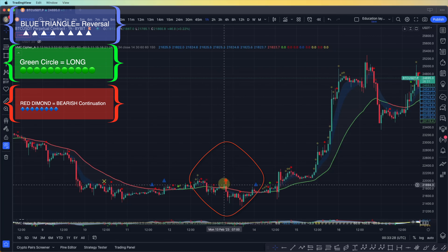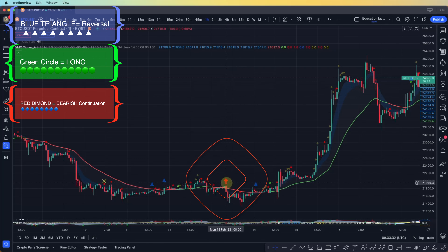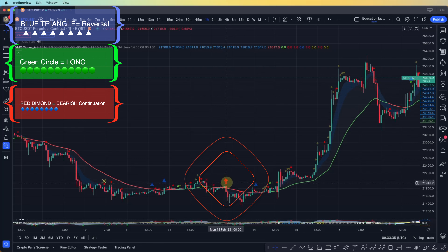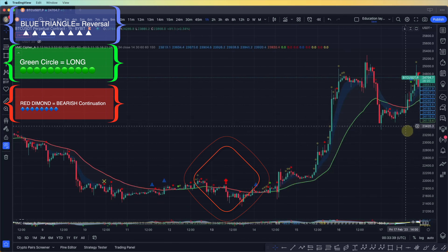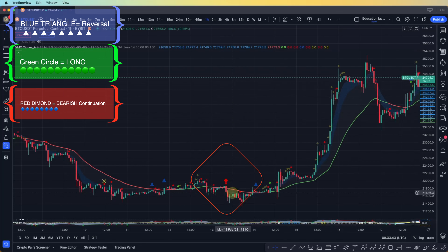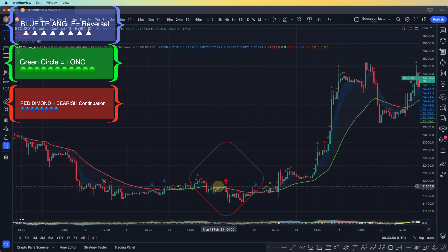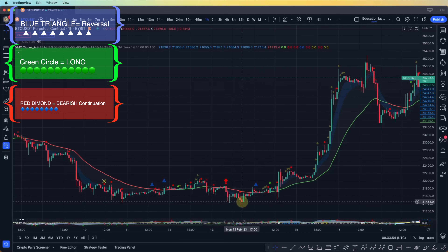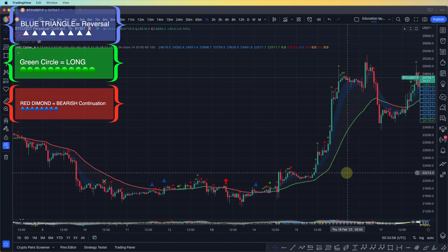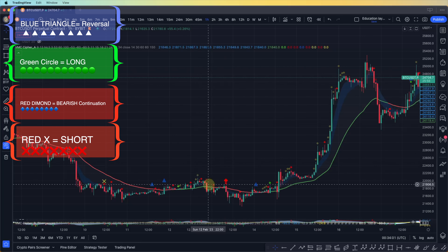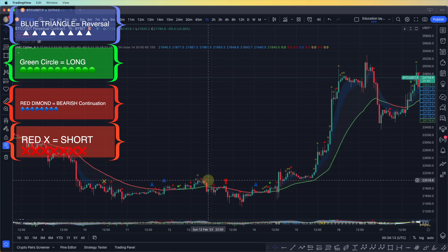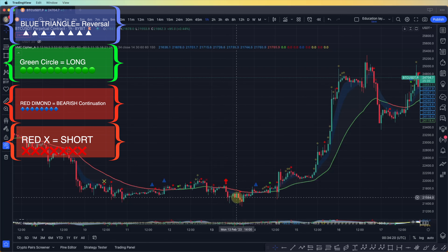Red diamond is bearish continuation — it potentially means bears are in more control of the market. That's really important. But sometimes this is completely wrong because the market fakes out below this line, gets enough liquidity, and then goes up. The red cross or red X shows us a potential short position. As you can see here, red X and the diamond happened but it's still moving up.